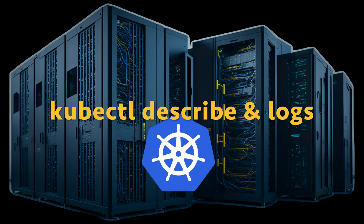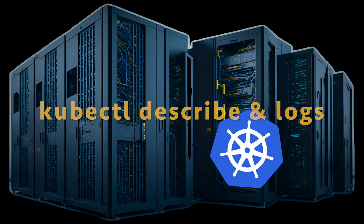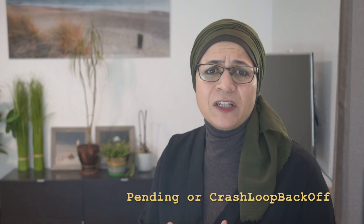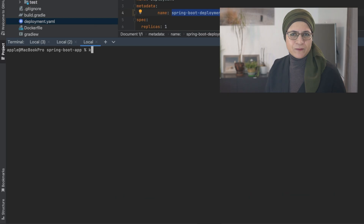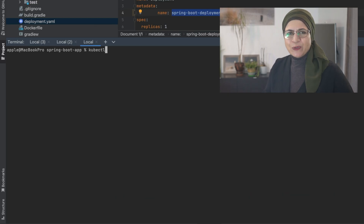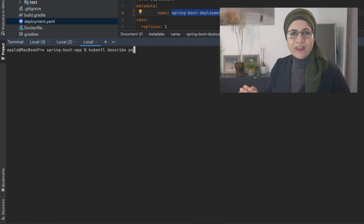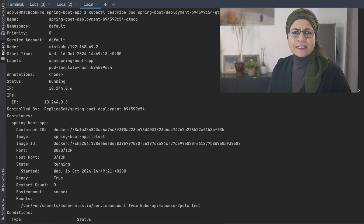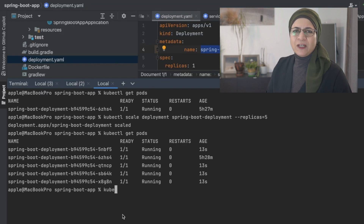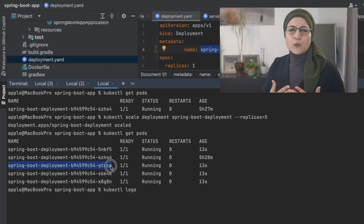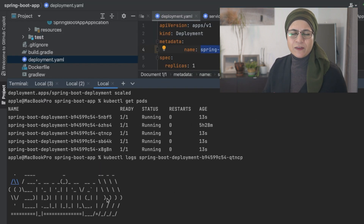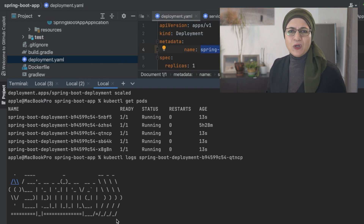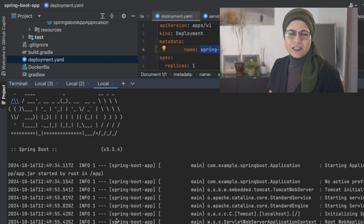For troubleshooting, use kubectl describe and kubectl logs. Sometimes pods can get stuck in weird states like Pending or CrashLoopBackOff. Use kubectl describe pod [pod-name] to dig deeper and understand what's going wrong. You can also check the logs with kubectl logs [pod-name] to get more detailed error messages.